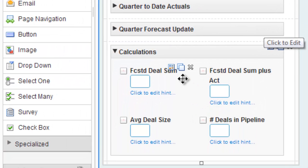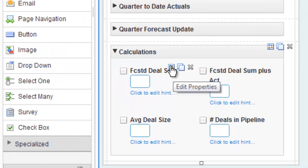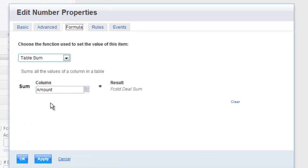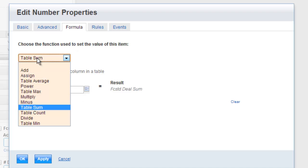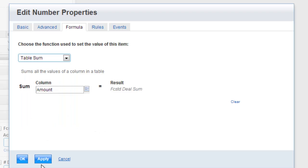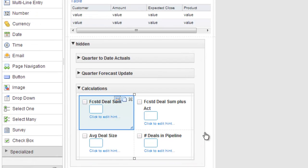And to give you an idea of what a calculation looks like, let's take a look at how we sum up the deals. Just a simple formula here to give you an idea of the sort of things you can do, all your mathematical operations, as well as things like table average sum, min, max, etc.